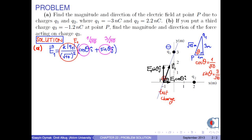As a result, we obtain k times the absolute value of q1 over 10 square root of 10, times the quantity i-hat plus 3 j-hat.